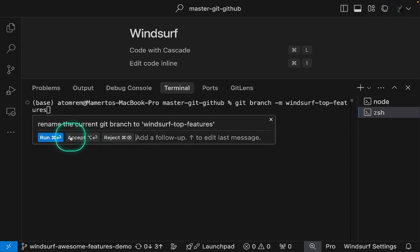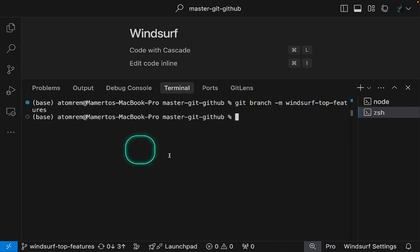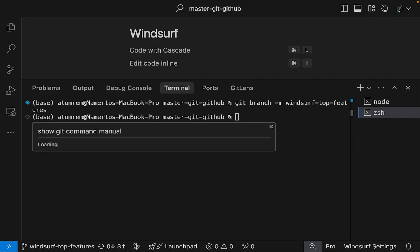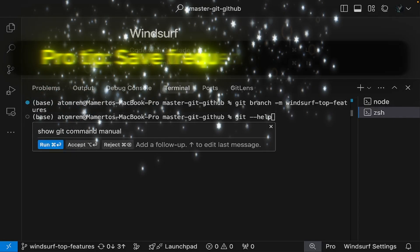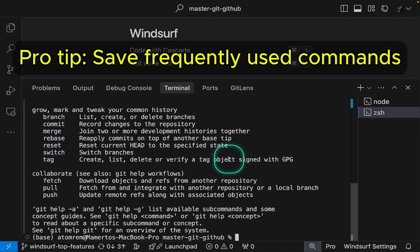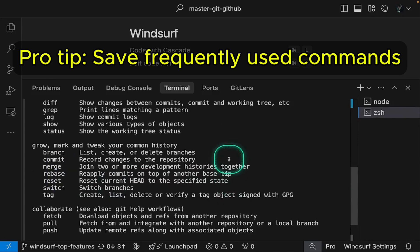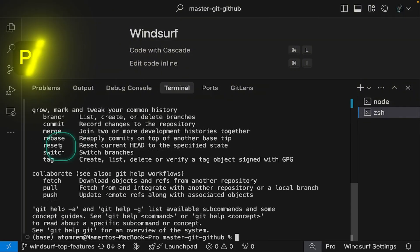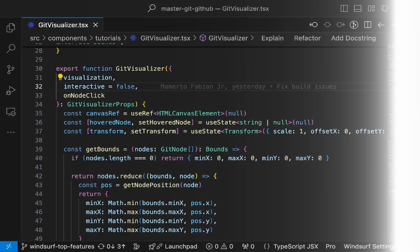While it's important to verify the commands before running them, experienced developers usually just need a quick reminder of the exact syntax. And if you're unsure, you can always ask Windsurf to show you the command's manual. Pro tip, save frequently used commands in a personal reference library organized by type with brief usage notes.